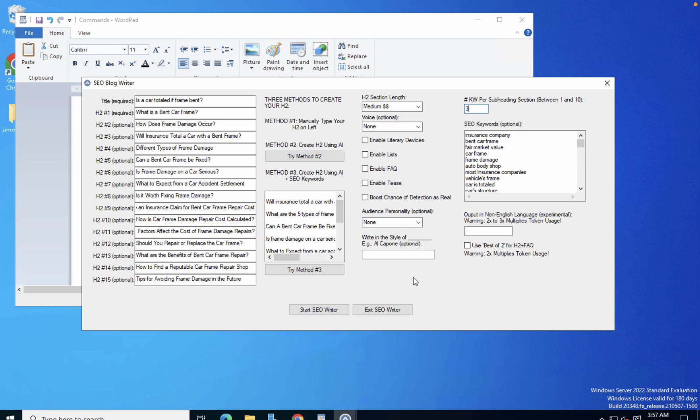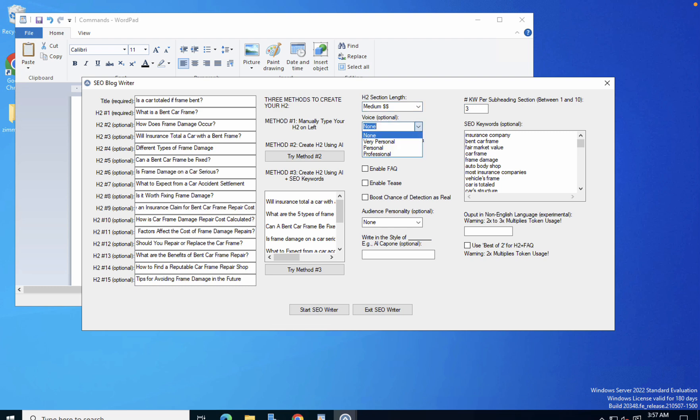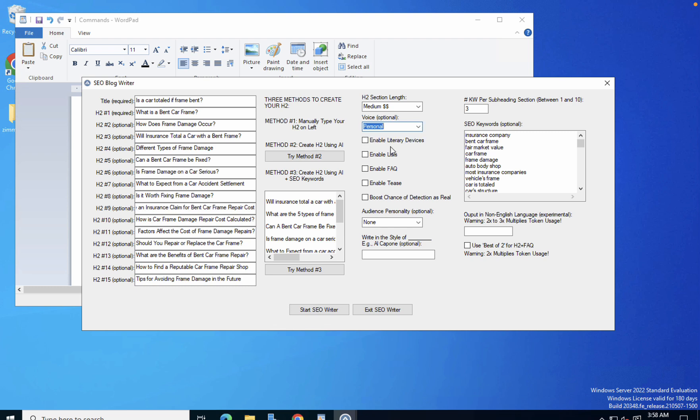But there is another beautiful side to ZimWriter, which is all the things here which in turn affect the originality scores. I will stick to the medium section length. Now I can choose different voices. The very personal will use lots of 'yous' and 'I's, personal is going to use less of those, and professional will not use them. We want something in between, so I'll use personal. I will click enable FAQs.